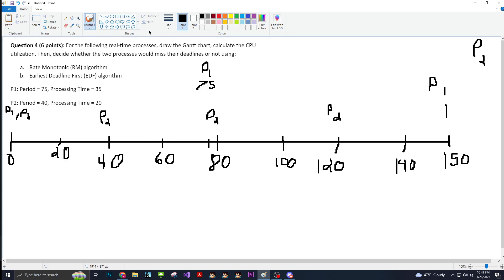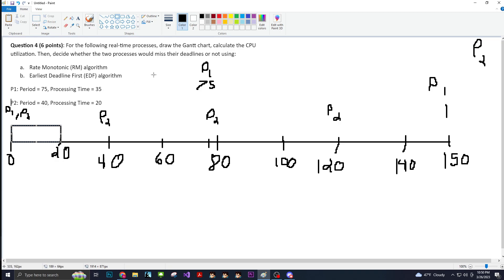So with that out of the way, let's start drawing these boxes. With earliest deadline first, the difference is that you draw whatever the earliest deadline is. We're going to start with the highest priority — that is P2. So we start off here and then we end at processing time 20. P2 runs here, and I like to put the processing time that it did in the top right corner of the box.